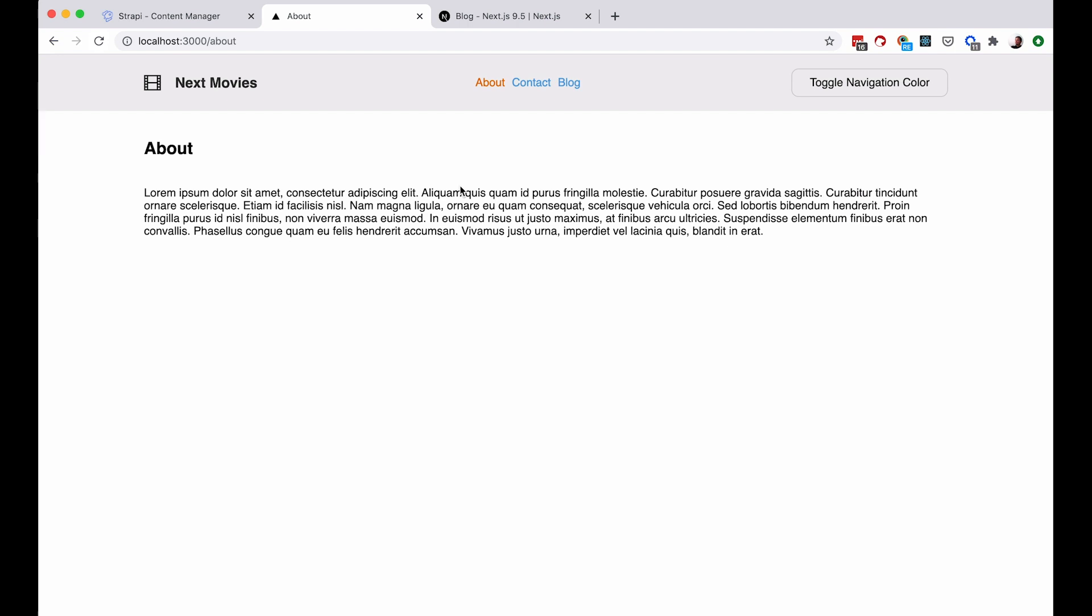And in the previous versions of Next.js, if you use get static props, then what is built is built and this is the only content that you are going to get on your pages until you rebuild your site again.